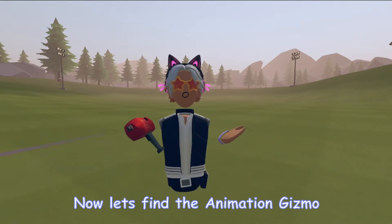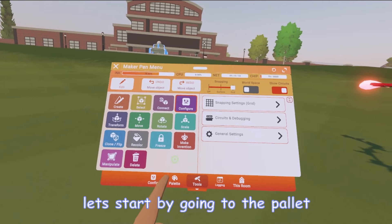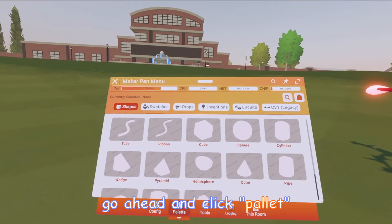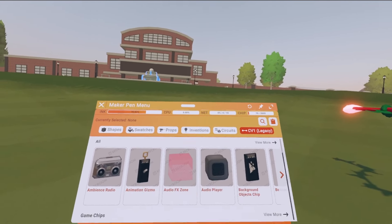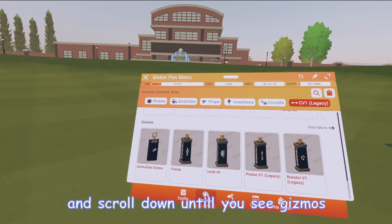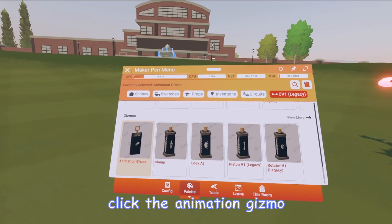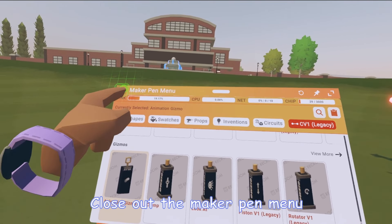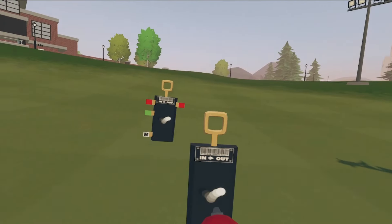Now let's find the Animation Gizmo. Start by going to the Palette — go ahead and click Palette, click Circuits V1, and scroll down until you see Gizmos. Click the Animation Gizmo, close out the Maker Pen Menu, and spawn in the gizmo.